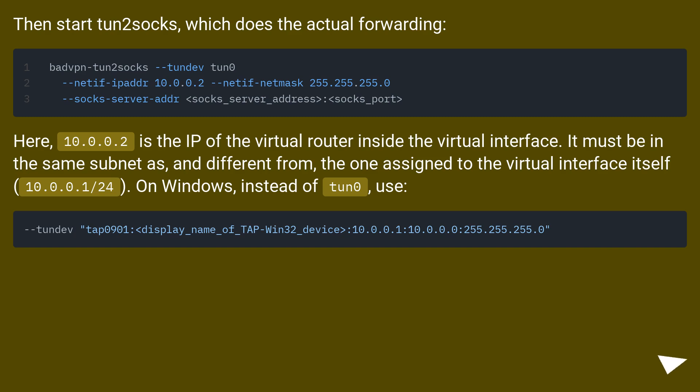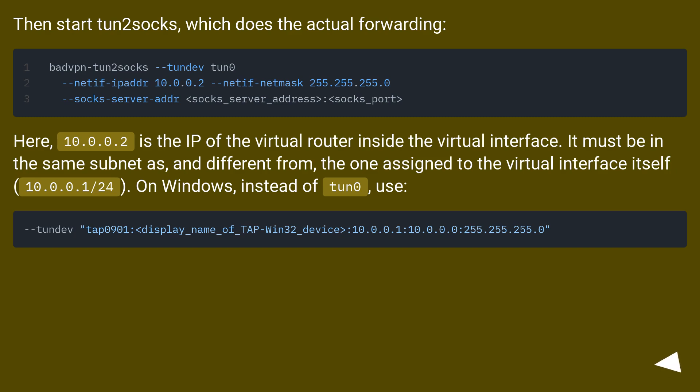Then start tun2socks, which does the actual forwarding. Here, 10.0.0.2 is the IP of the virtual router inside the virtual interface. It must be in the same subnet as, and different from, the one assigned to the virtual interface itself, 10.0.0.1/24.